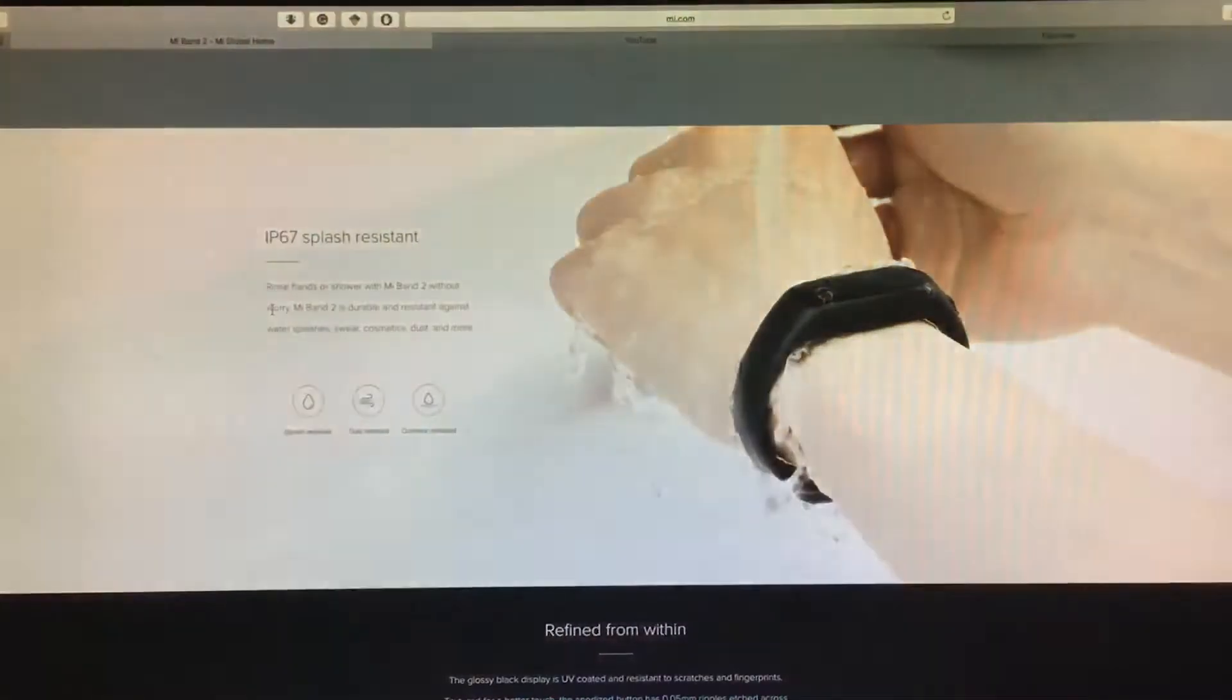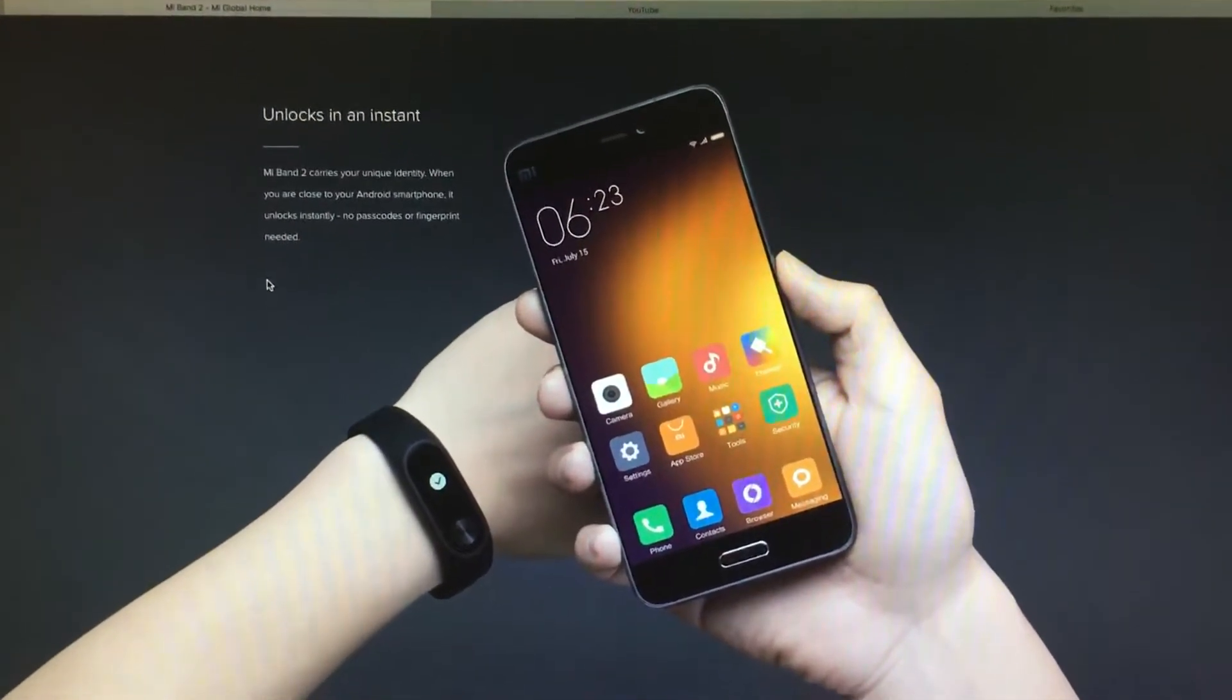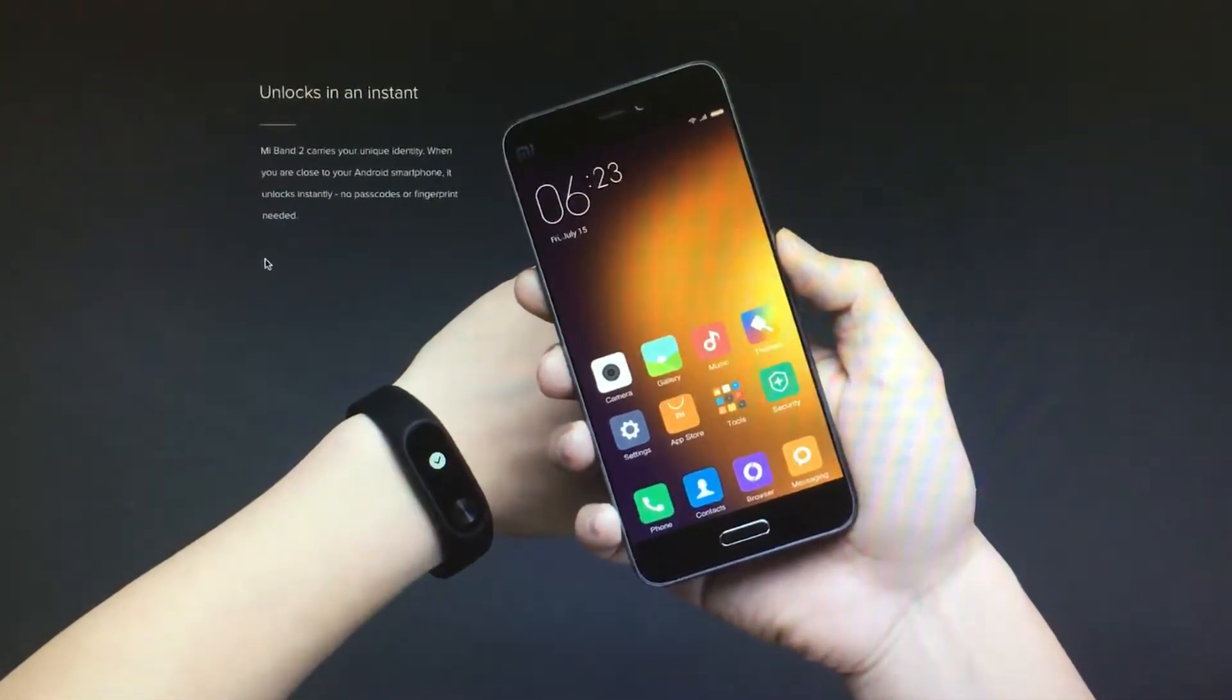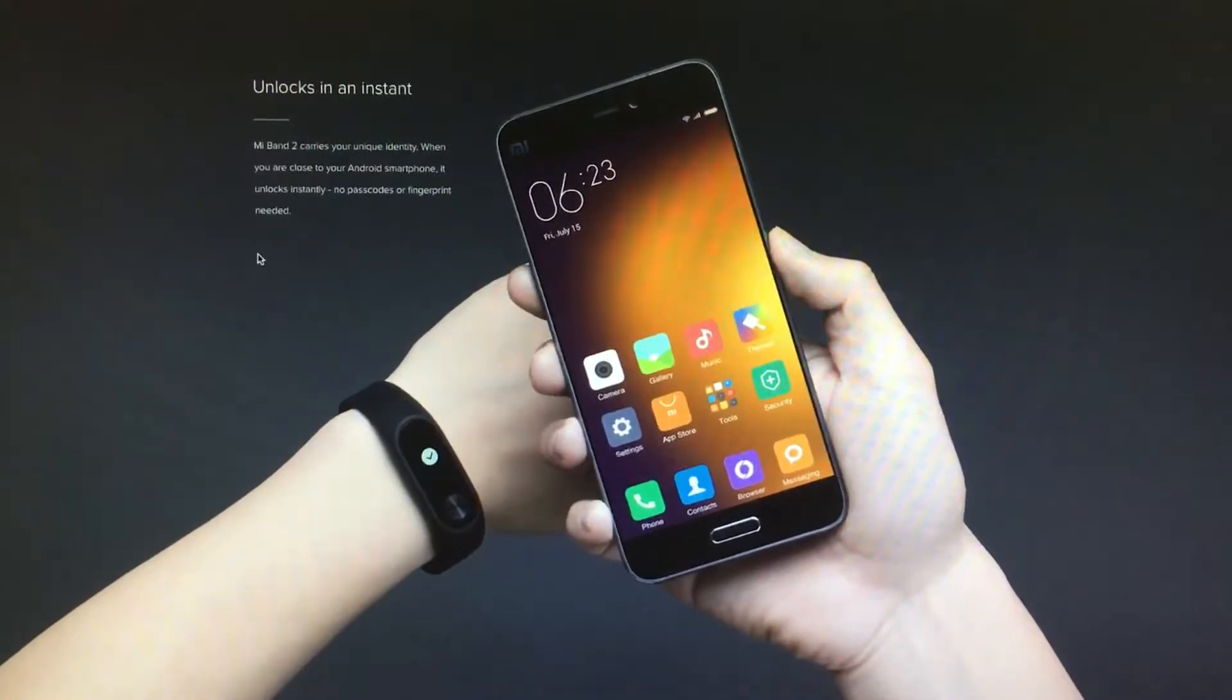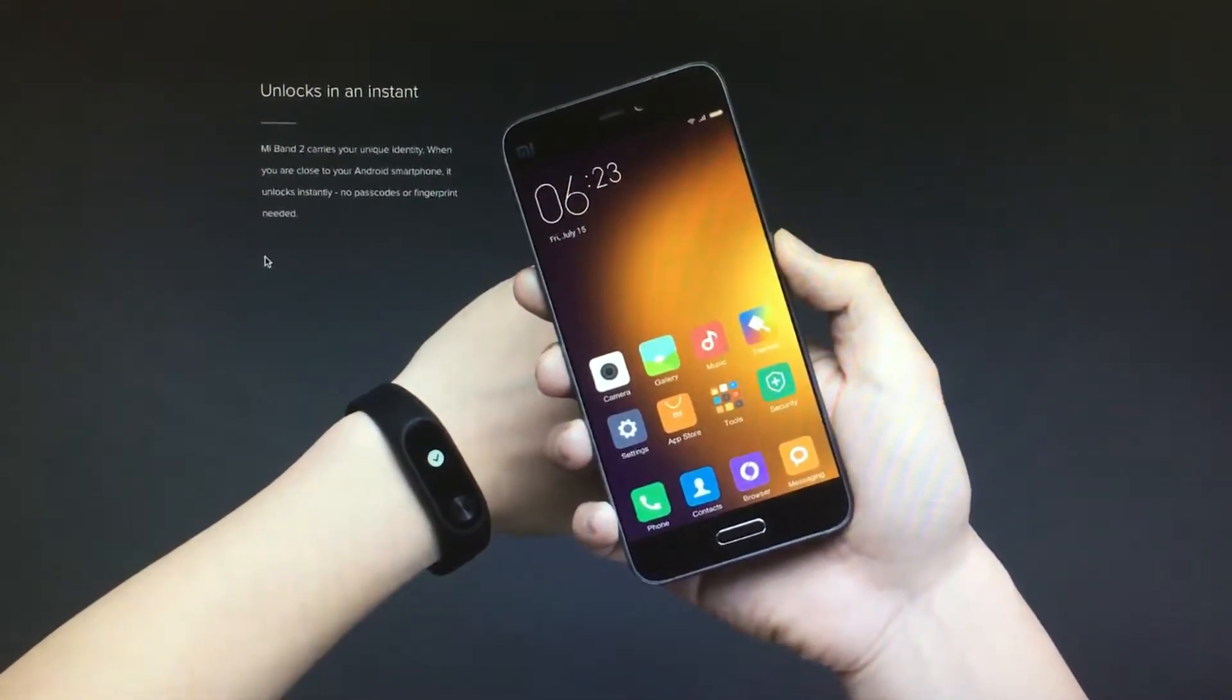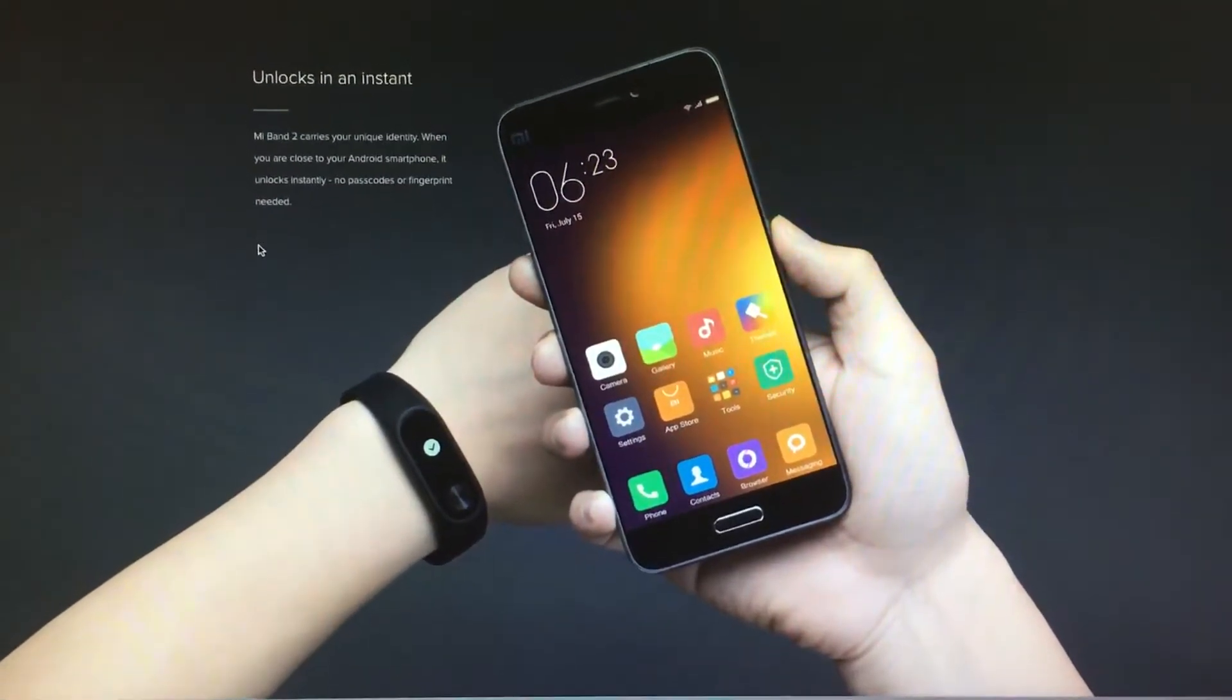Because I'm using an iOS device, it wouldn't support the function. So if you are using an Android device with the Mi Band, you can use it to unlock your phone without using the fingerprint sensor or the passcode. It can just unlock your phone instantly using some Bluetooth technology.